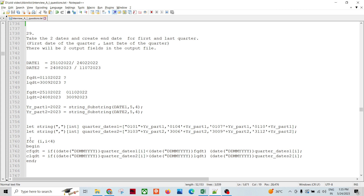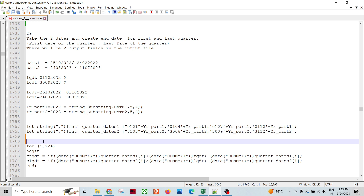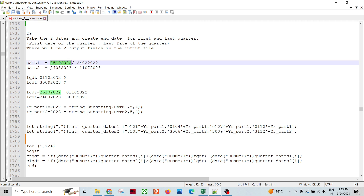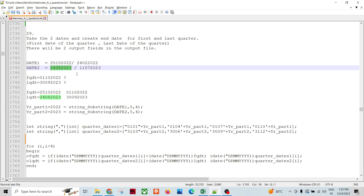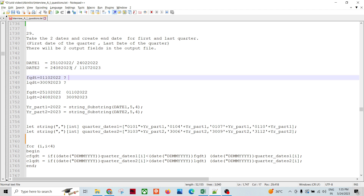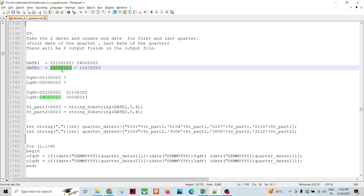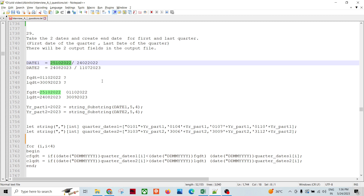So let's talk about the problem. I have two dates: the first is 25th October 2022, and the second is 24th August 2023. What I need to do is find, from both ends, the quarter start date for the first date and the quarter end date for the second date — the quarters within which each date resides.